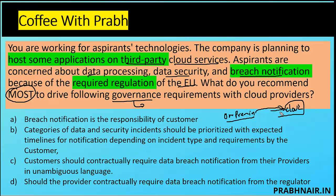Option A says breach notification is a responsibility of the customer. Even governance, risk, and compliance — whether on-prem or moving to the cloud — is still a customer responsibility. But without documenting that, we cannot take that assumption. The question is asking what do you recommend, and if I go with this option the manager will not be happy.